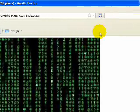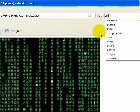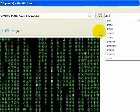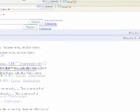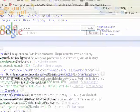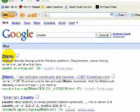So we're going to go to our search bar and type ZMatrix — Z-M-A-T-R-I-X. And there it is. It's from SourceForge. You can also download it from CNET. I'm just going to choose CNET.